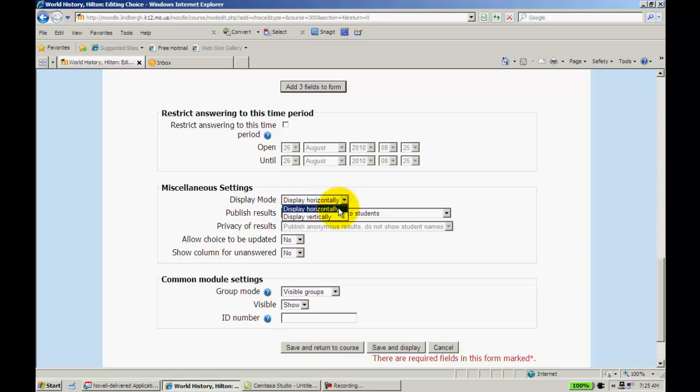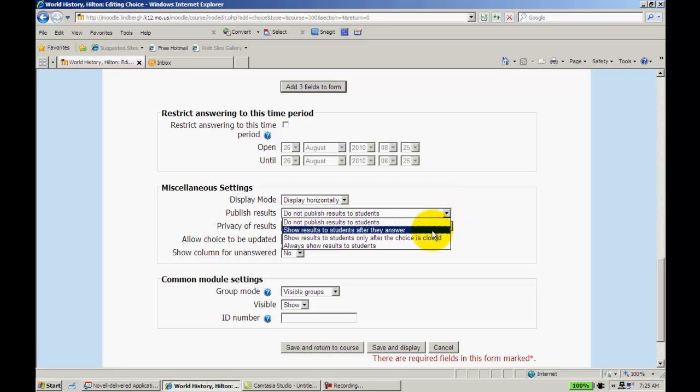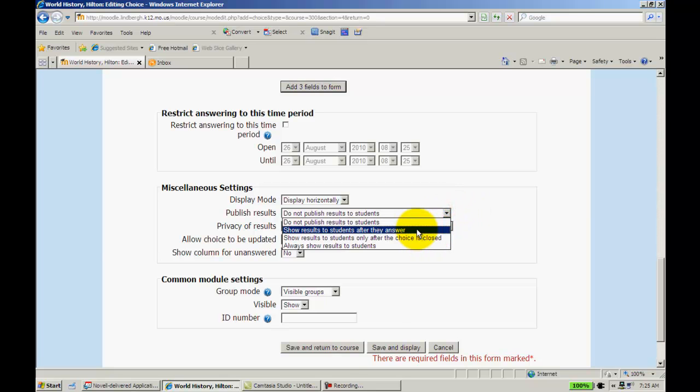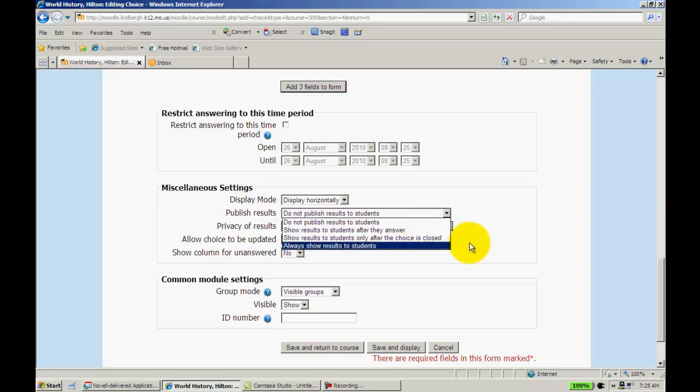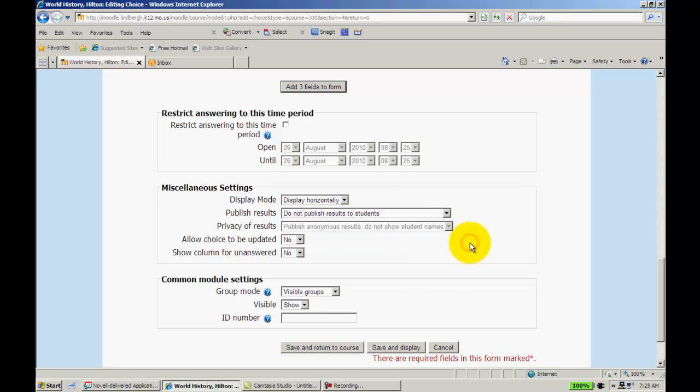In the Display, I can display the options vertically or horizontally. The results, I can publish after the students answer, always, so on and so forth.